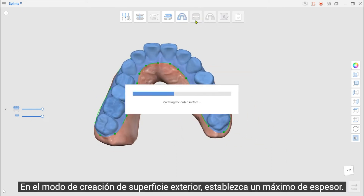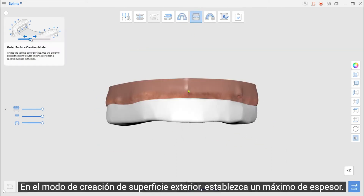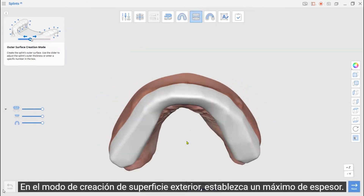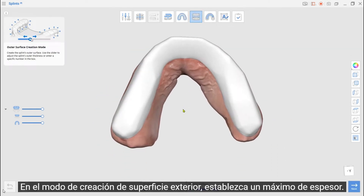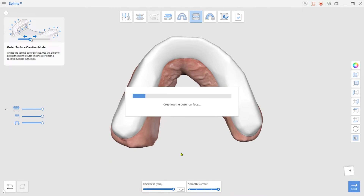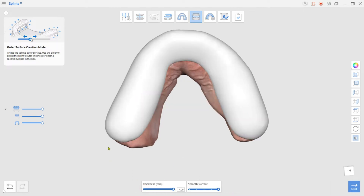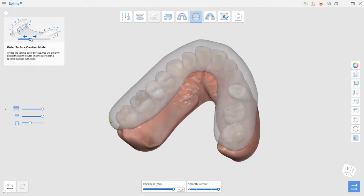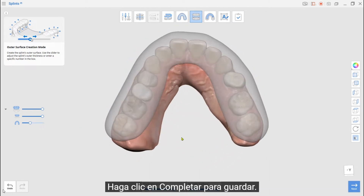Click Complete to save. At the Outer Surface Creation mode, set a Maximum on the Thickness. Click Complete to save.